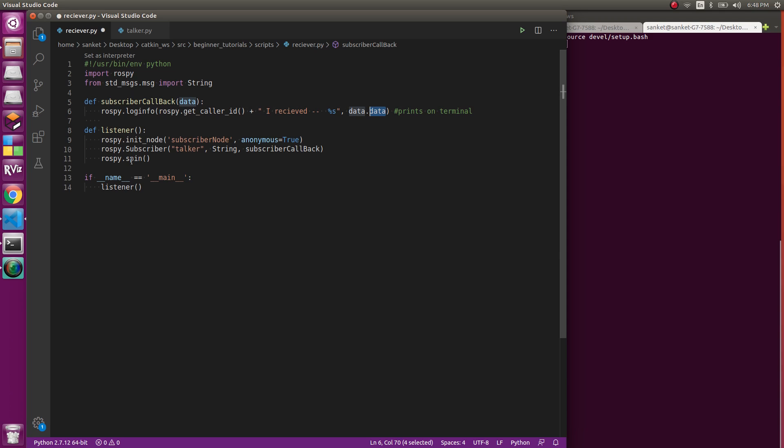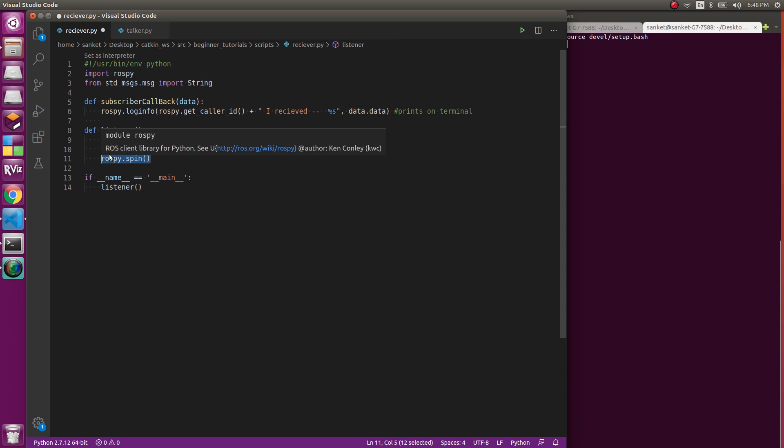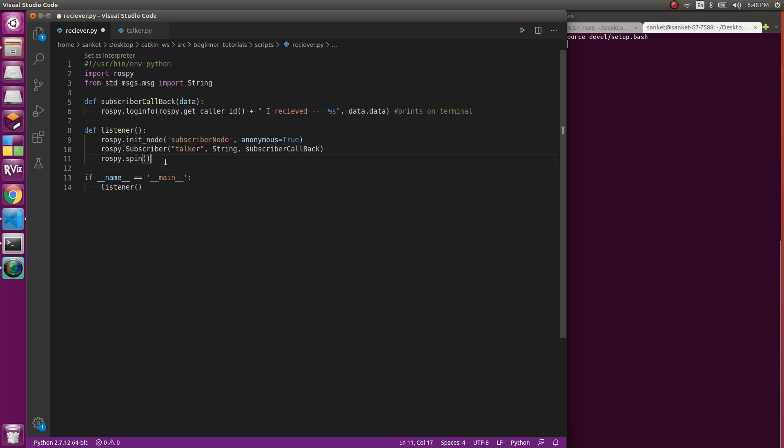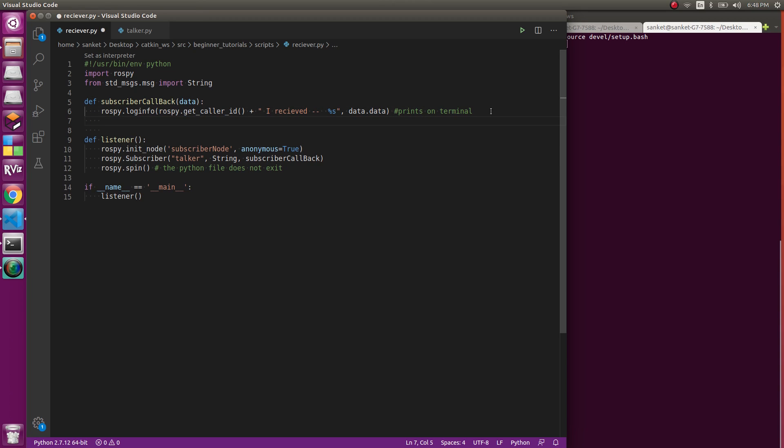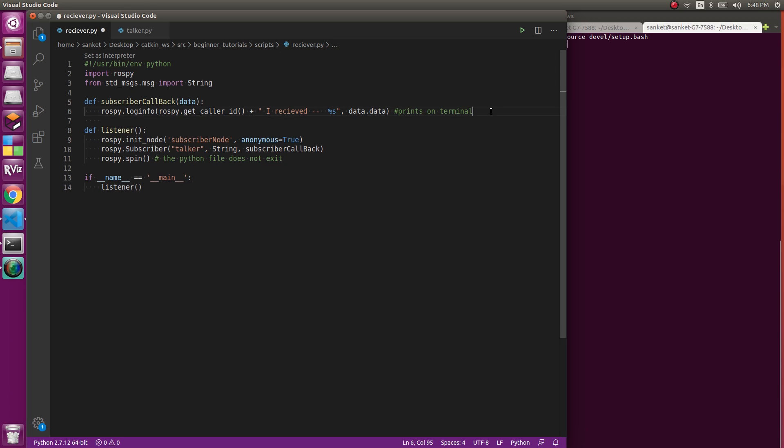Then you do rospy.spin. What rospy.spin does is very similar to how a while loop works. You use it in ROS codes so that the Python file does not exit, so it keeps on running in a loop and keeps on publishing. You can do different things like changing the values of the subscriber or taking that value, doing different things, and then publishing it again.